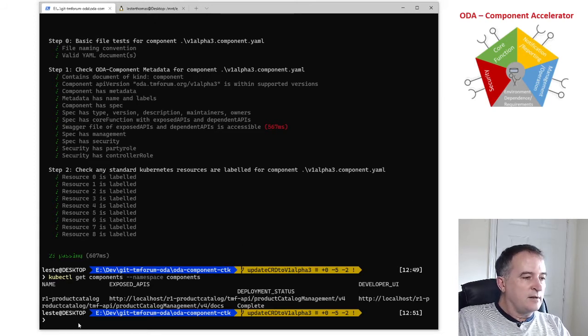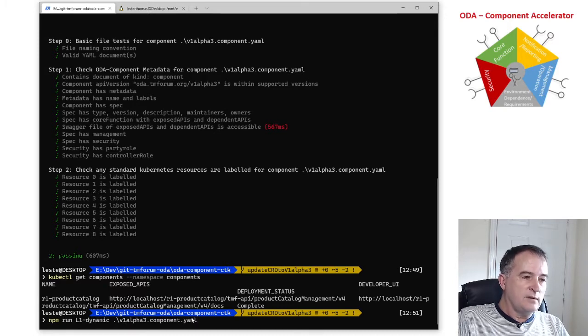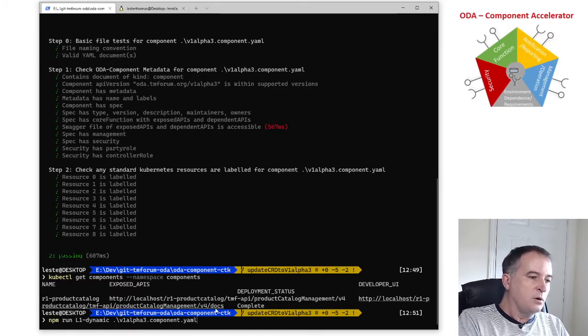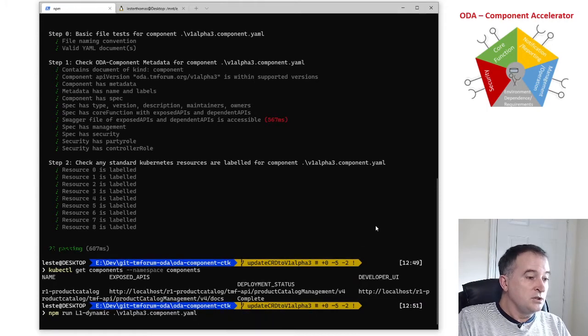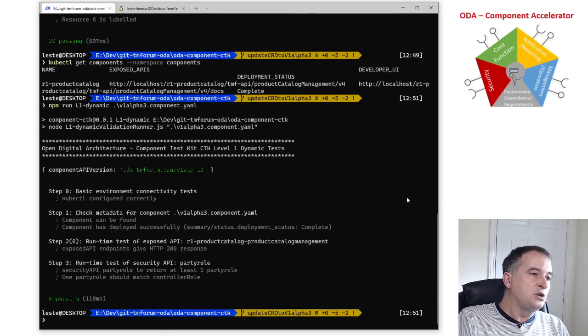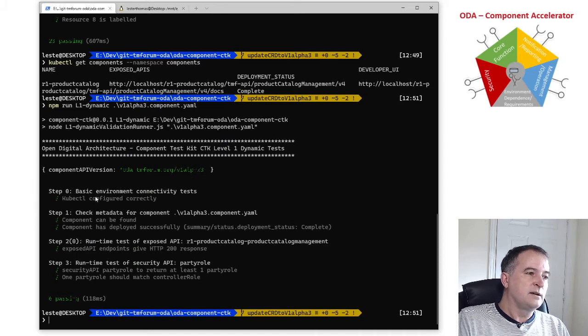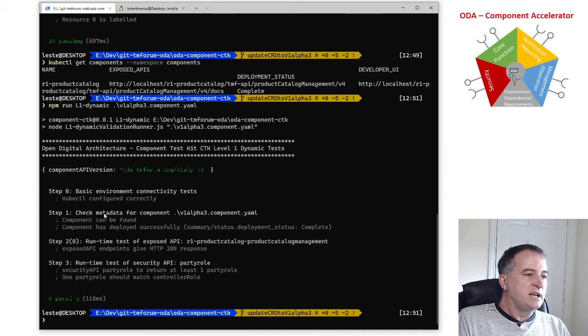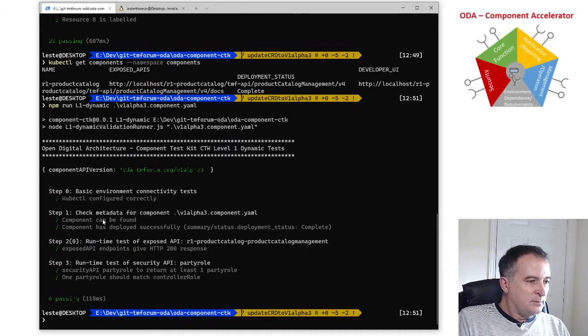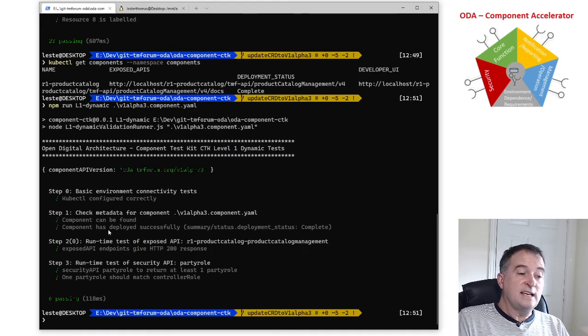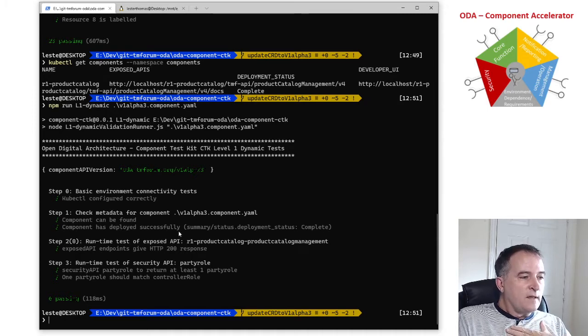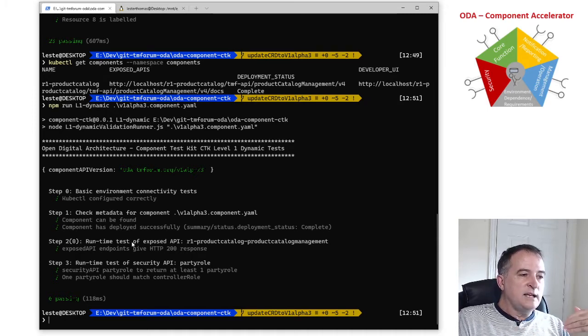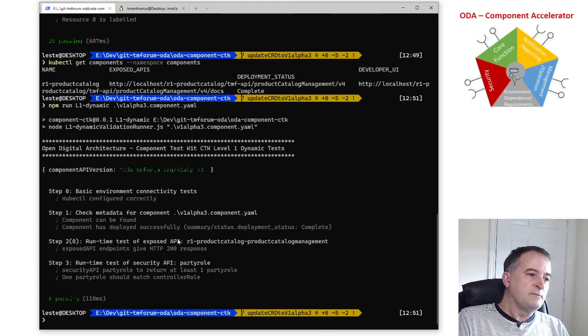And I run that similarly by saying npm run L1 dynamic and give it the path to that component envelope. So now it's actually executing against my Kubernetes cluster. It's testing I can access the Kubernetes correctly, then it's testing the component can be found and that the component is saying it's been deployed successfully so the deployment status is complete, then it's doing a runtime test of all the exposed APIs that component is saying it has.